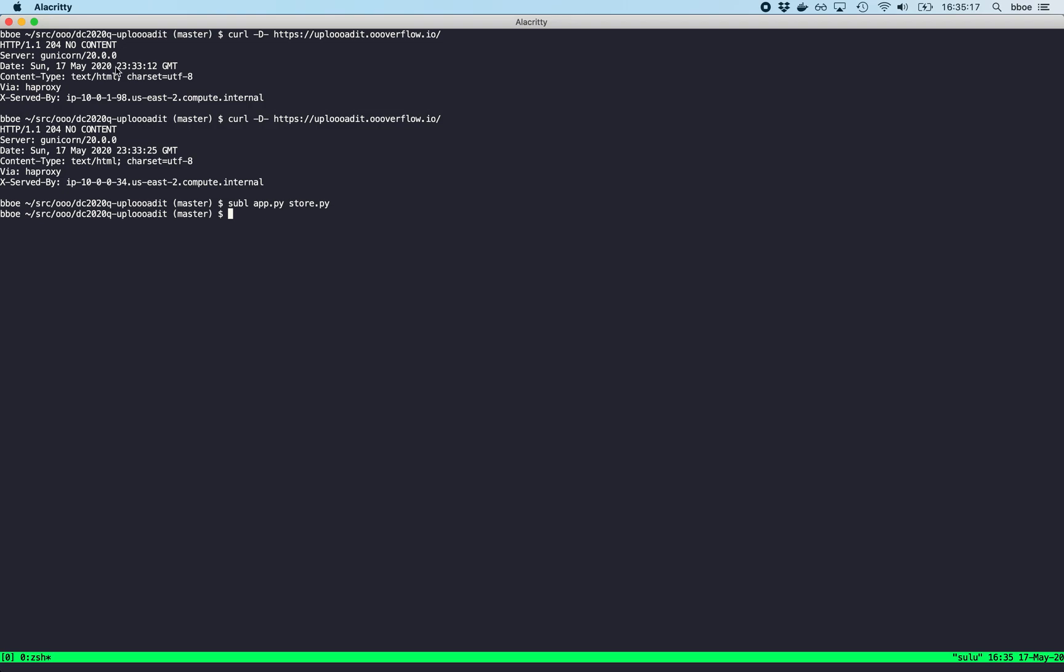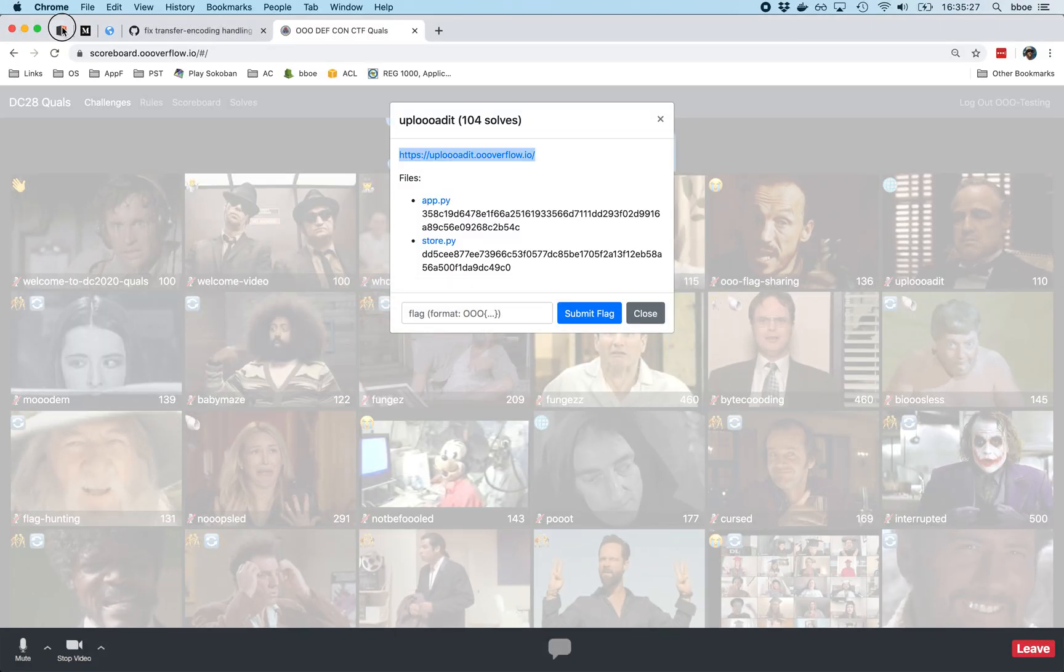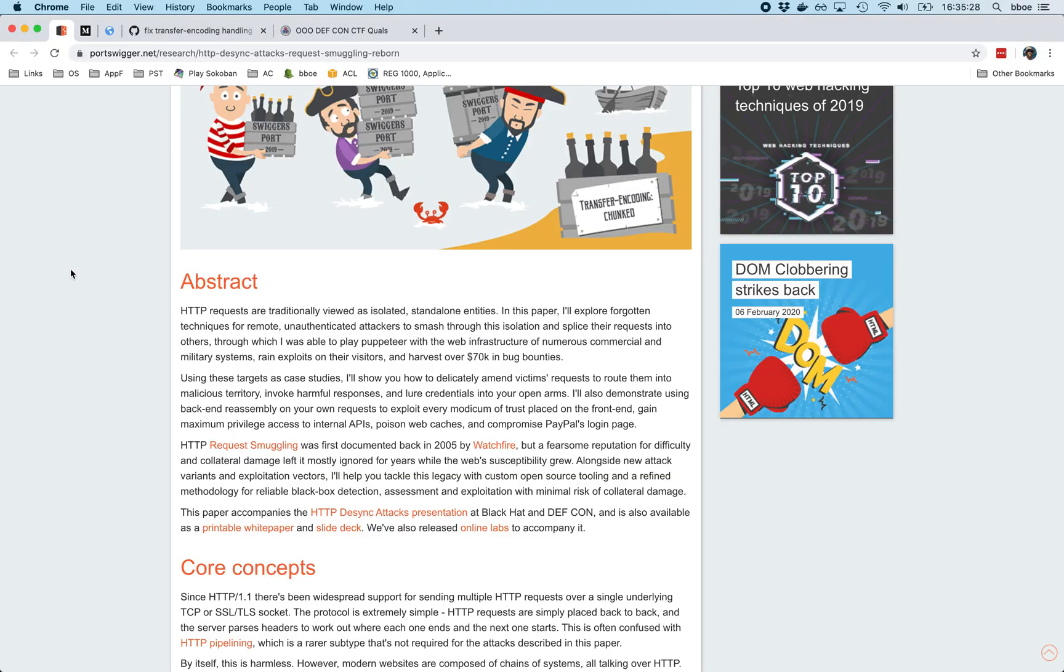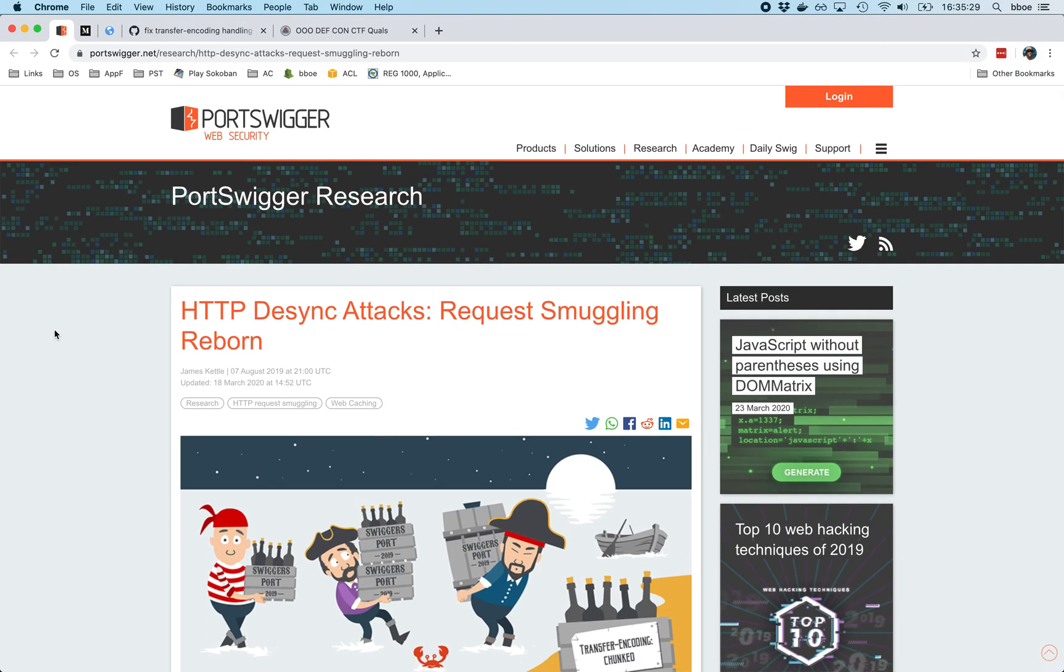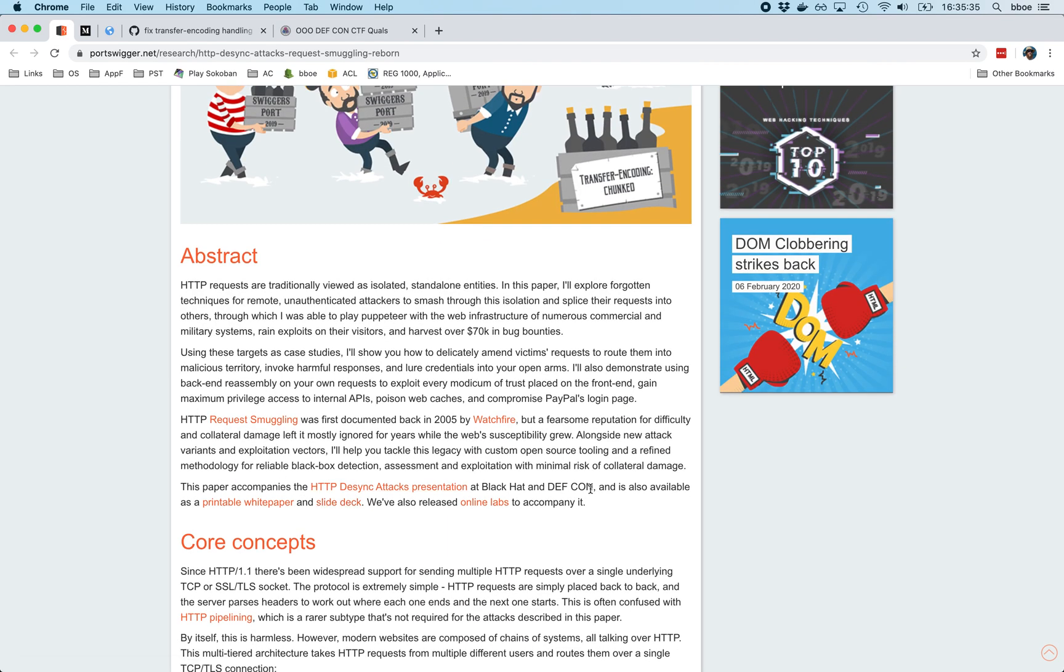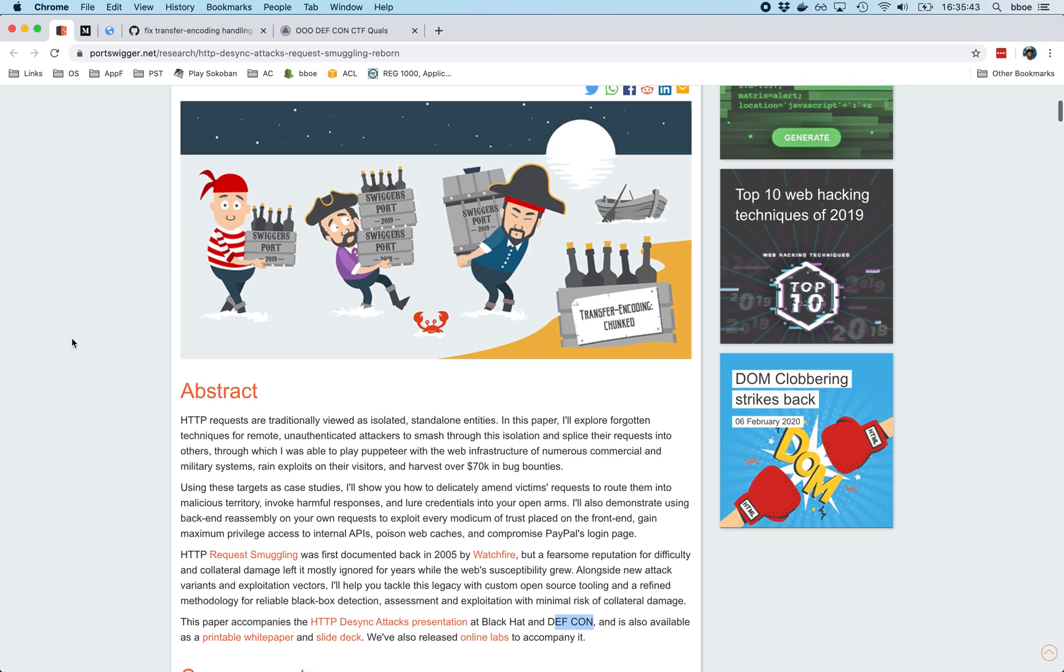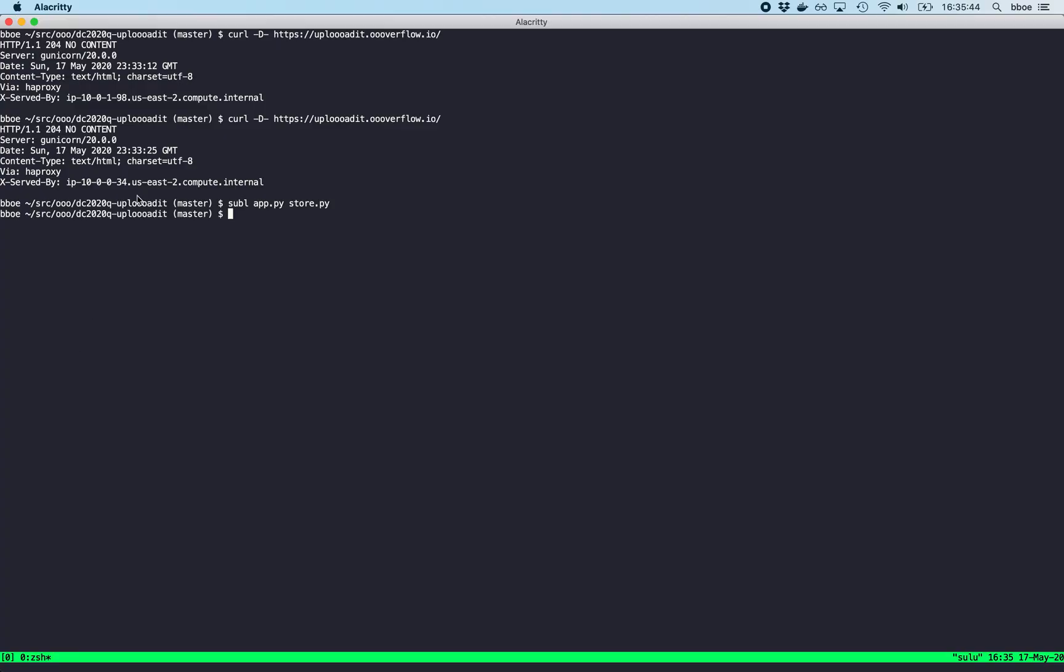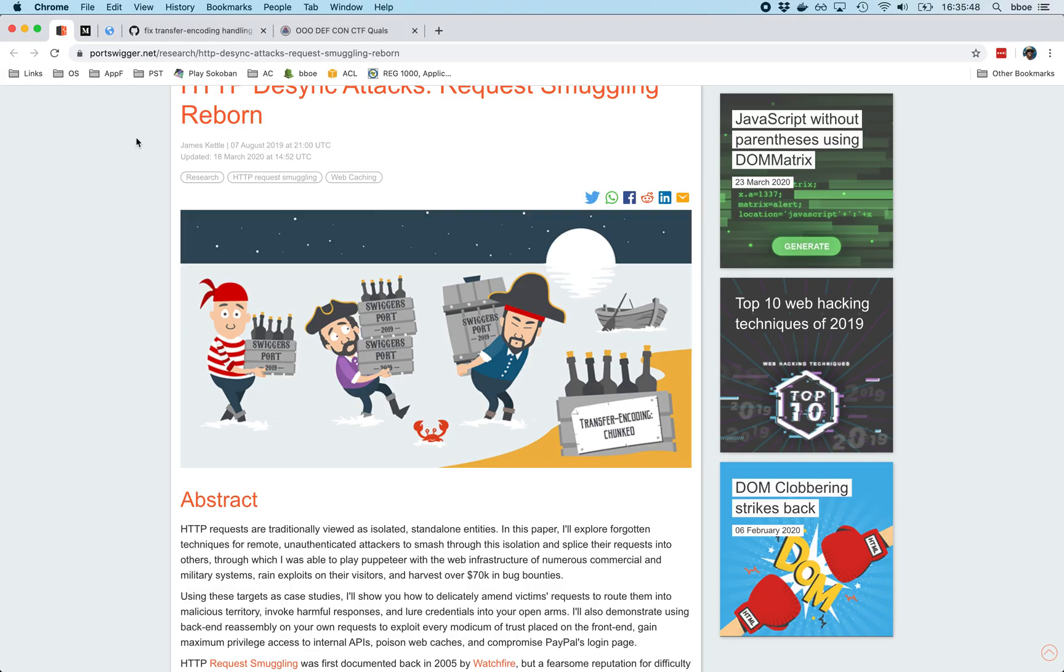So if you do a little searching around, this ends up being a HTTP desync type attack or request smuggling redefined, if you might come across this particular article. Desync attacks request smuggling reborn. And this was actually given as a talk at DEF CON last year on this particular topic, and I found this actually pretty fascinating and decided, let's write a vulnerability on it. So you get some interesting information, Gunicorn 2020.